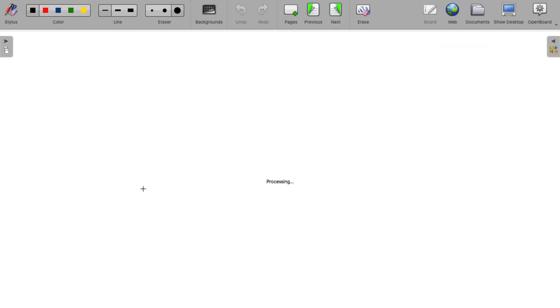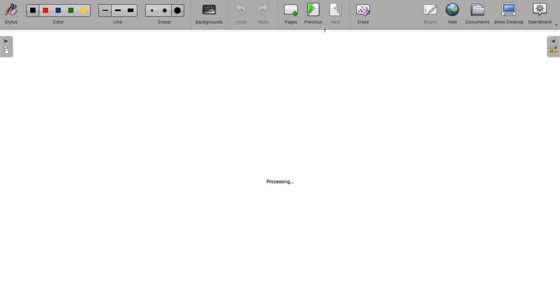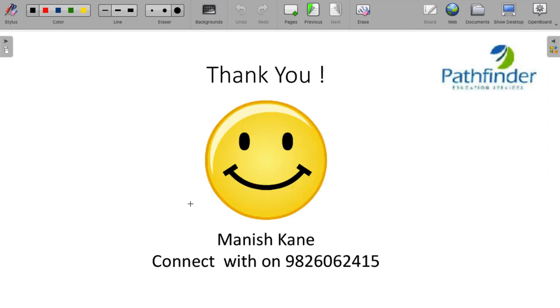Next question, the only source of early Vedic civilization is the first or the oldest of all Vedas that is Rig Ved. With this, we come to an end of the second session of GK for Tisnet 2023.